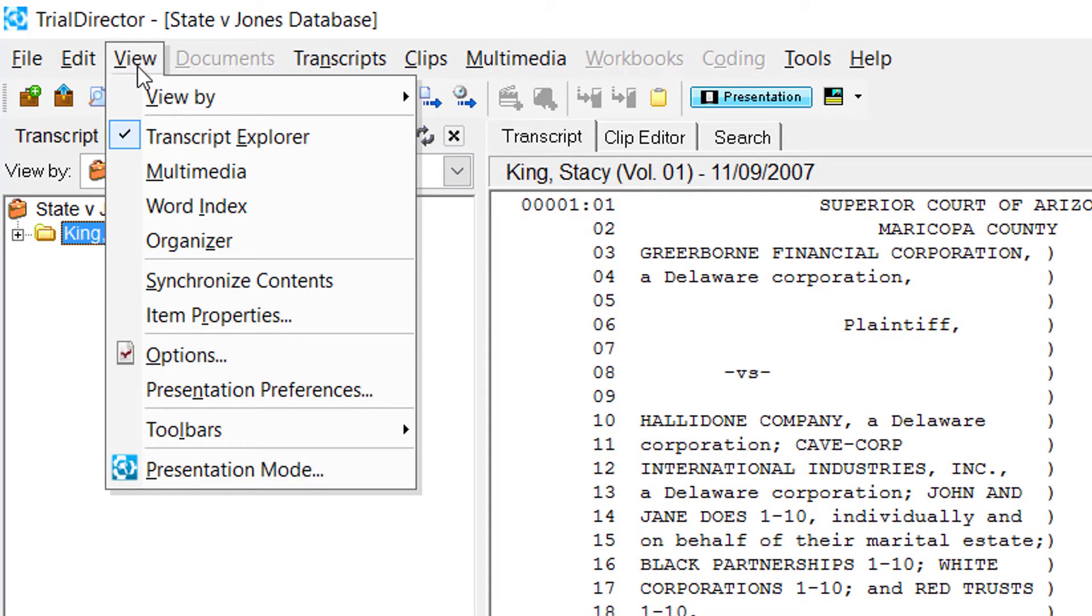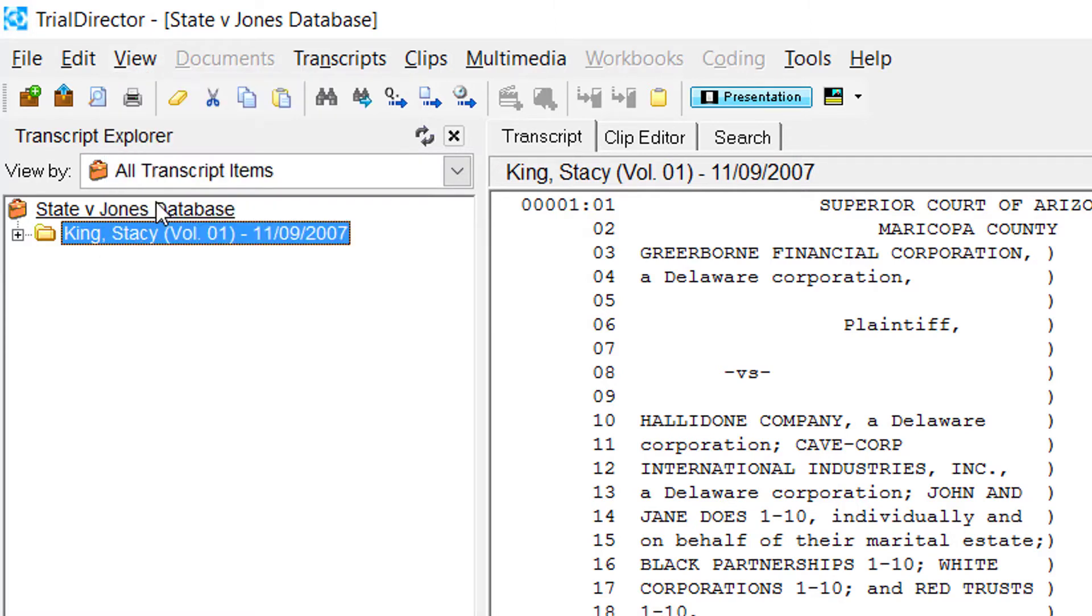Move your mouse down the menu bar to where it says Word Index and click.